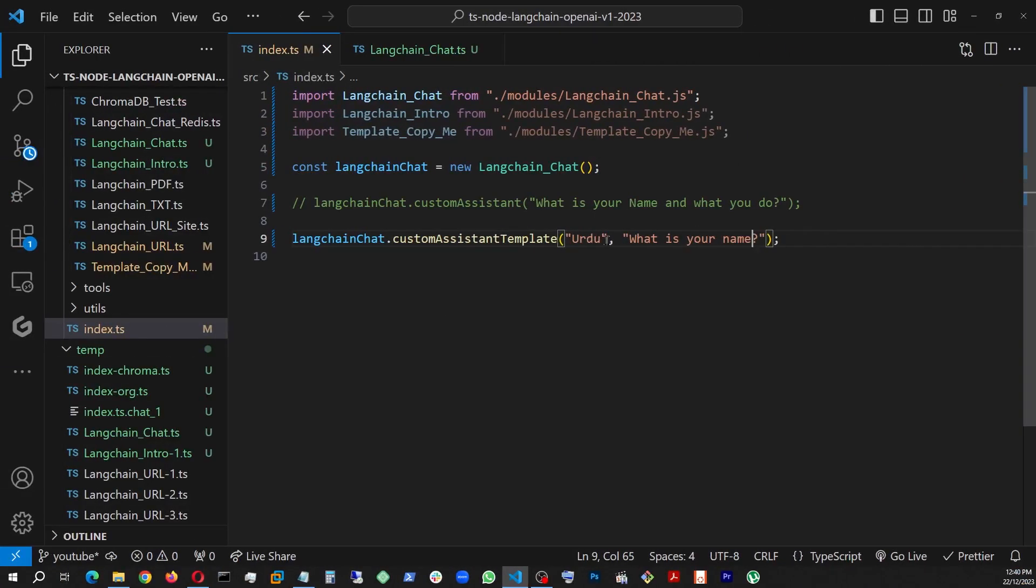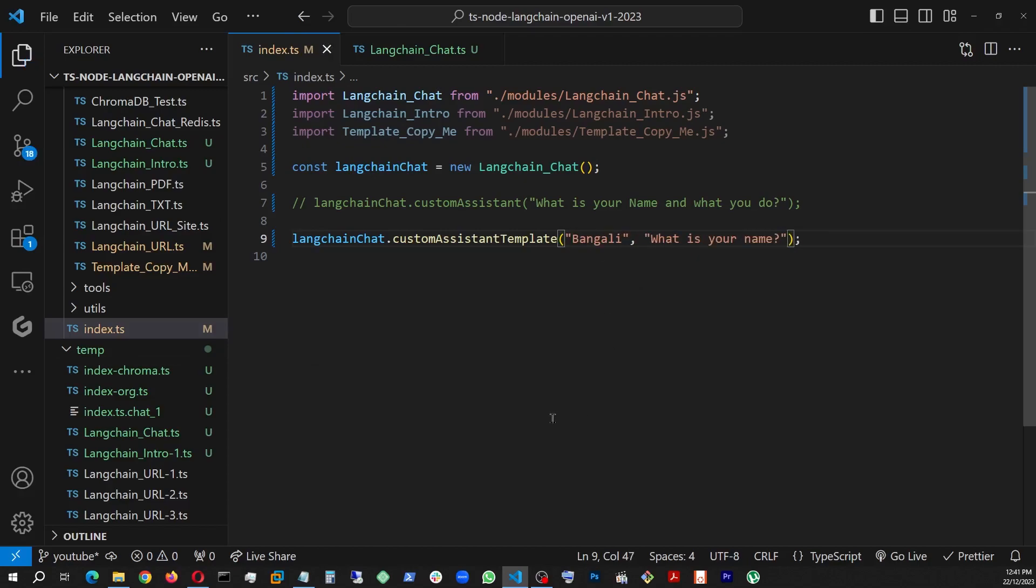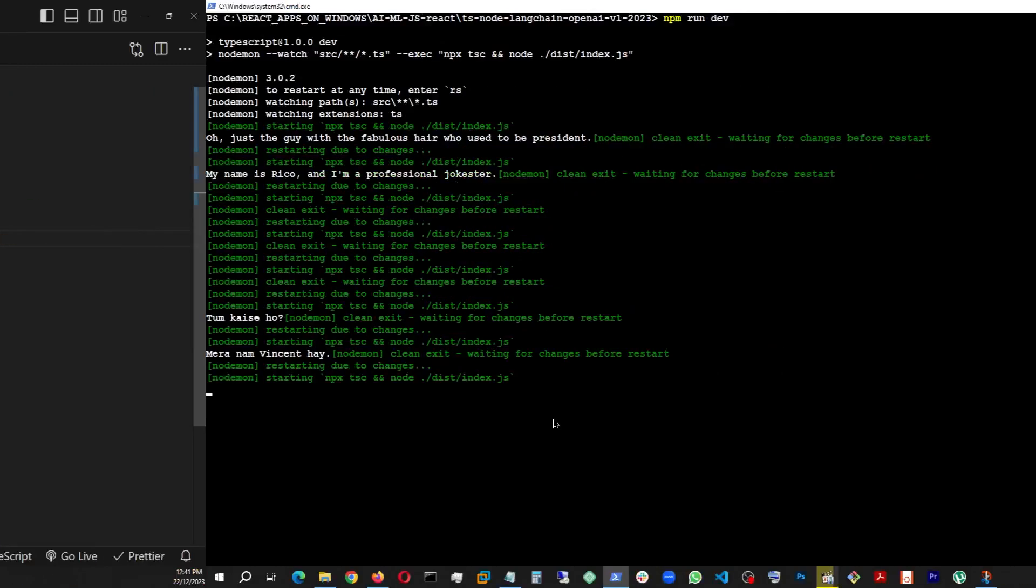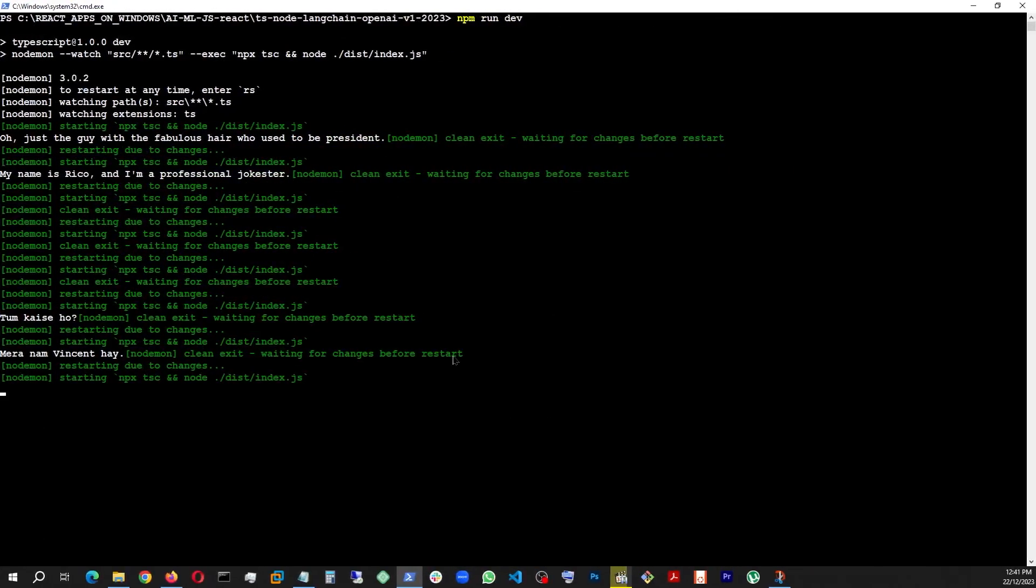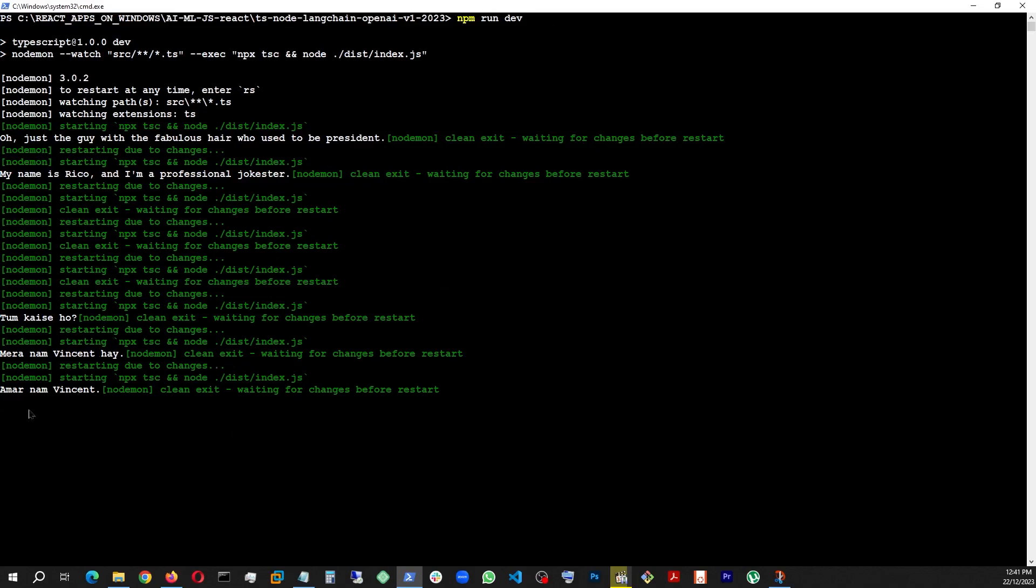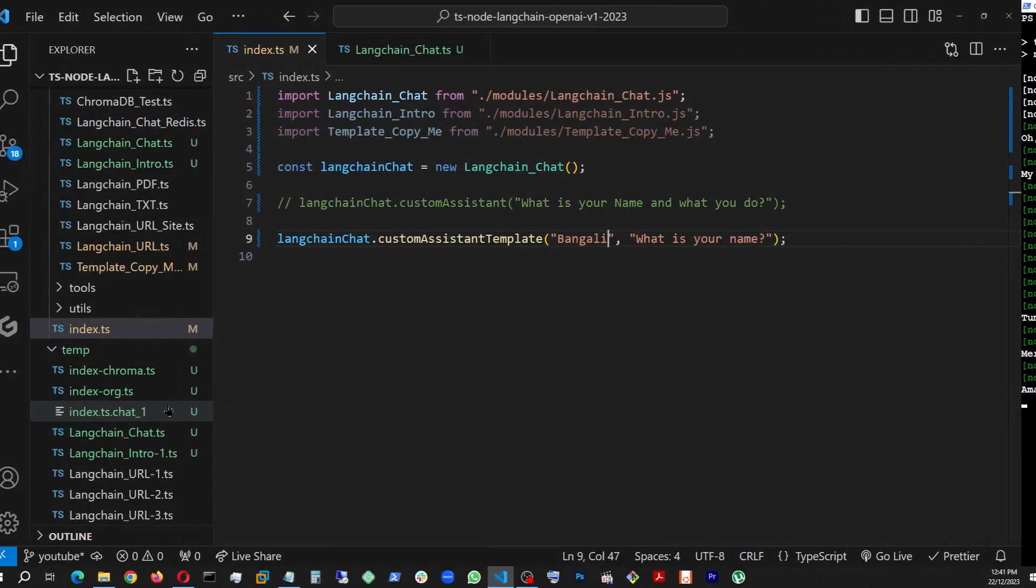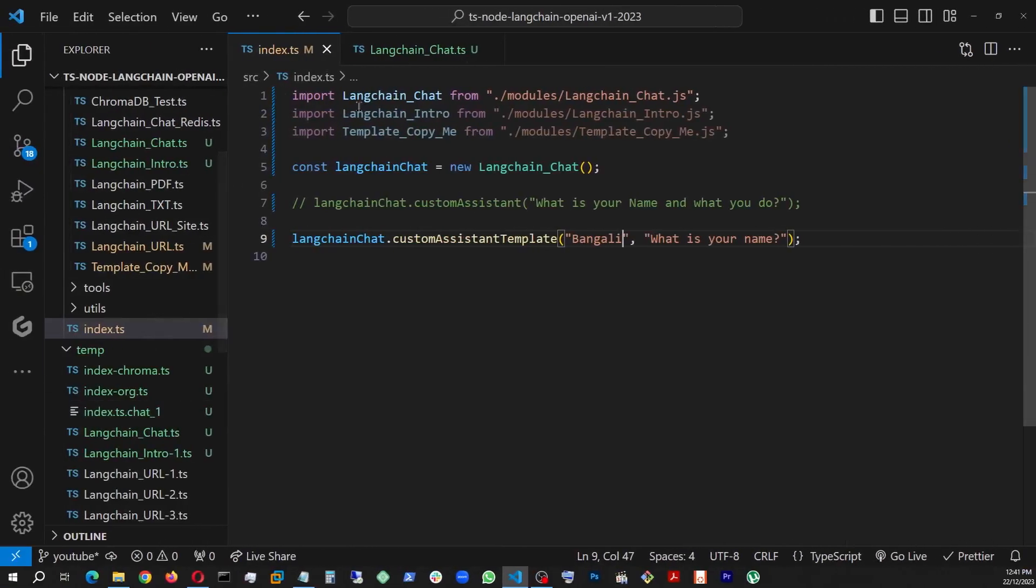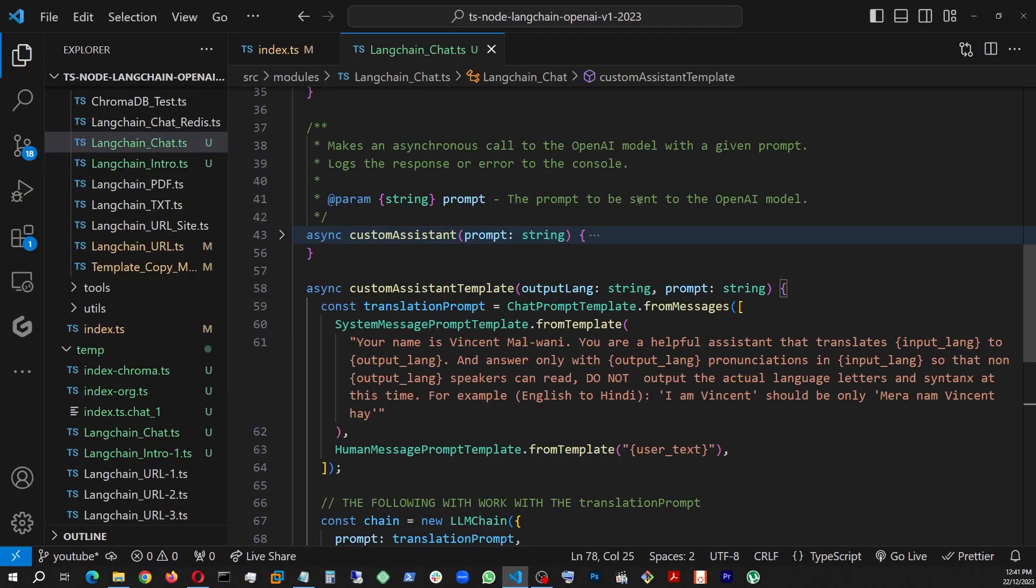And the same thing if I change another language, Bengali, for instance. And it does the same thing, just giving me the pronunciation in language and doing it accurately. So this is how we actually take control of our chatbot and turn that into a customer system. And with that, I conclude the part number three of our Langchain, Node.js, and OpenAI tutorial. Thanks for watching.